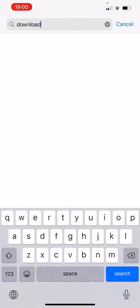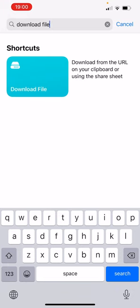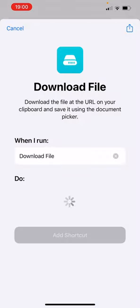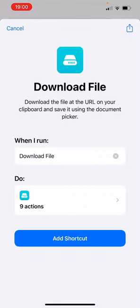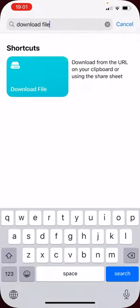You're literally going to download a, we're going to add a shortcut that just is called Download File, all right?